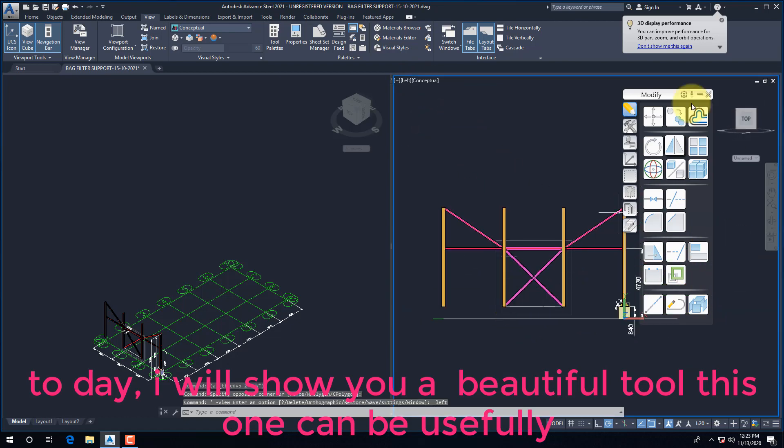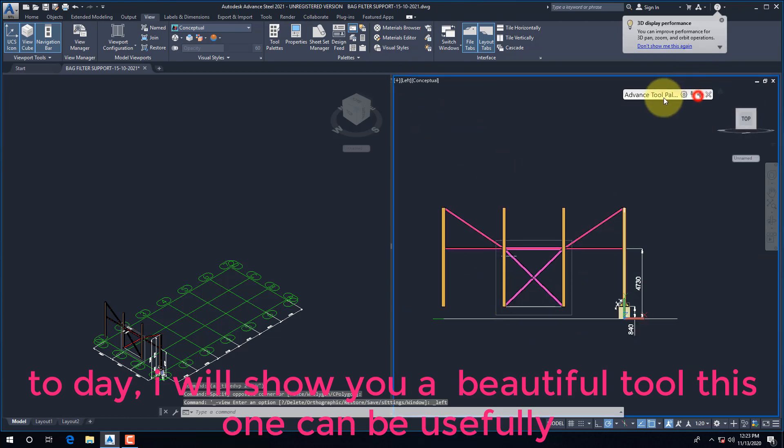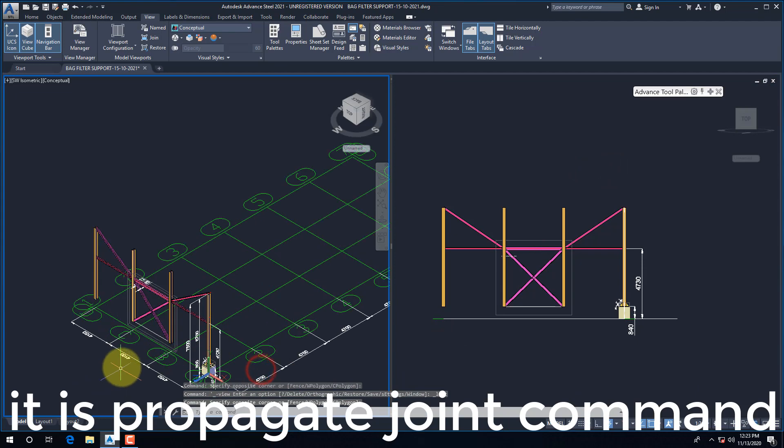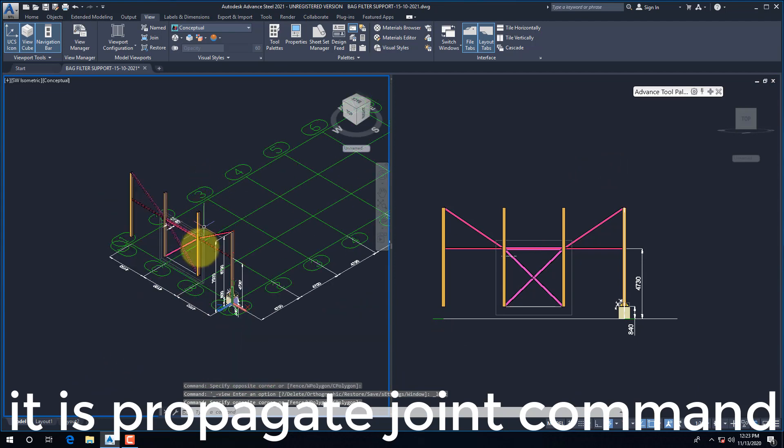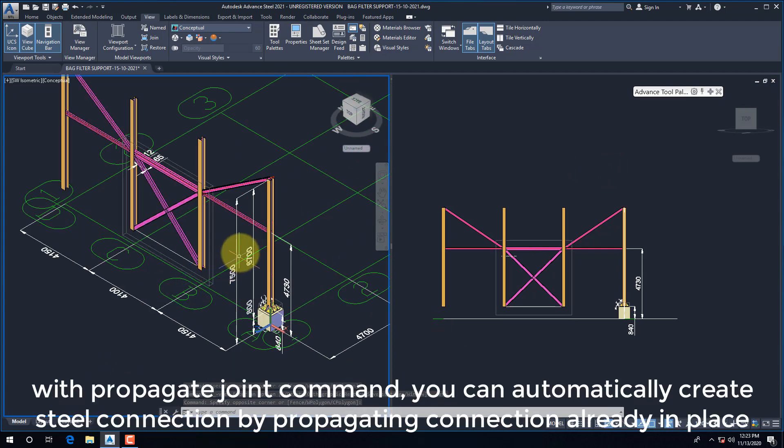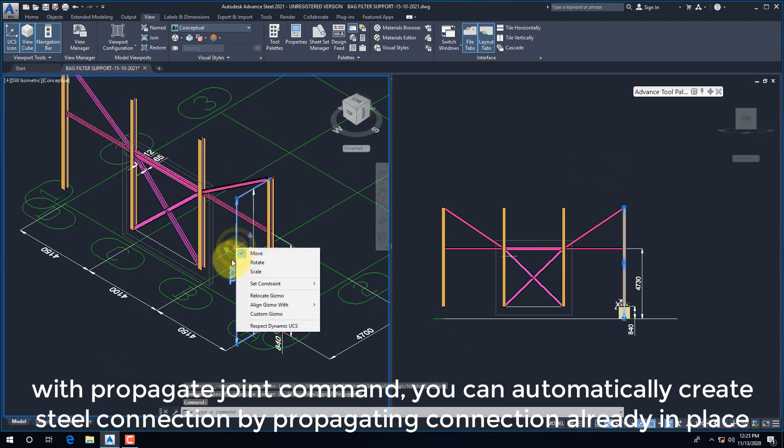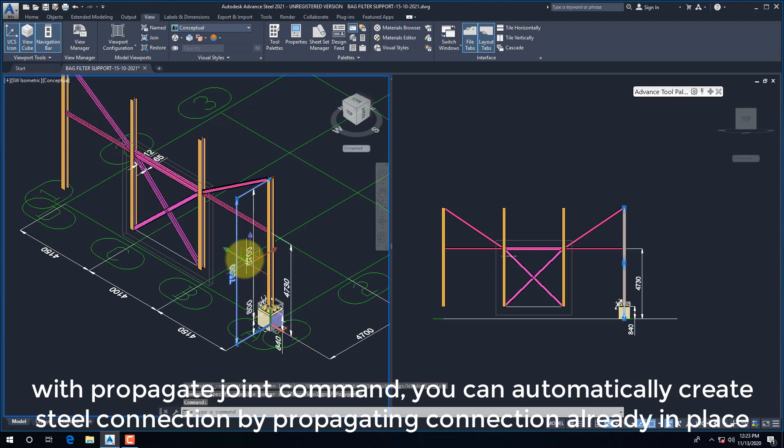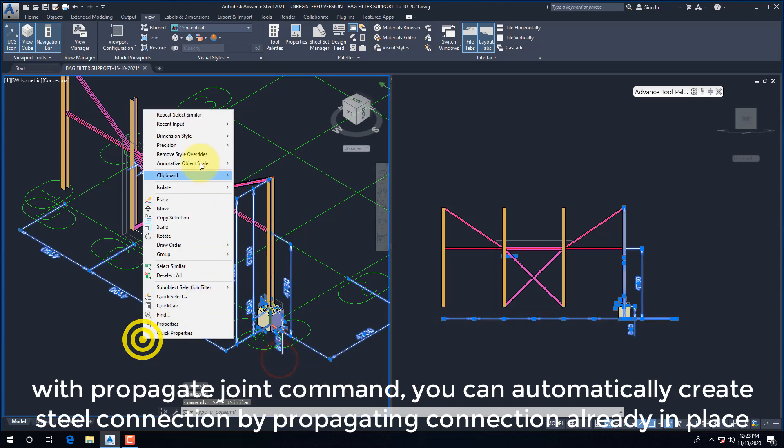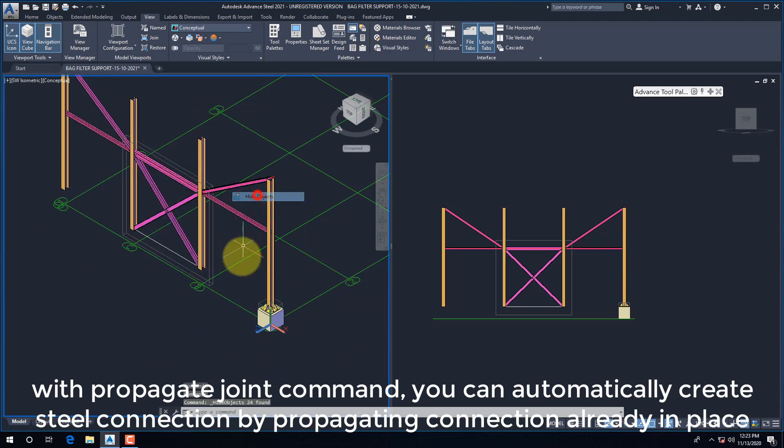Today, I will show you a useful tool. It is Propagate Joint Command. With Propagate Joint Command, you can automatically create steel connections by propagating connections already in place.